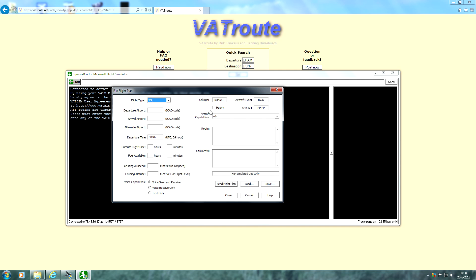So let's go through this section step by step. First of all, flight type. Of course we're going to be flying IFR, so select IFR. The departure airport, very simple, Amsterdam, and the arrival airport Prague.